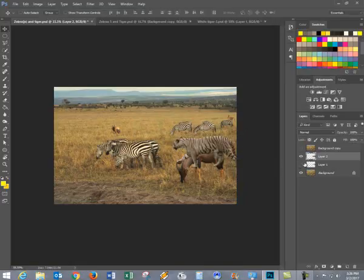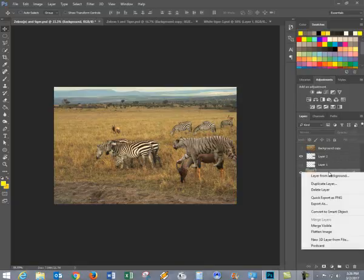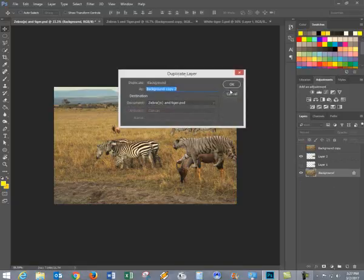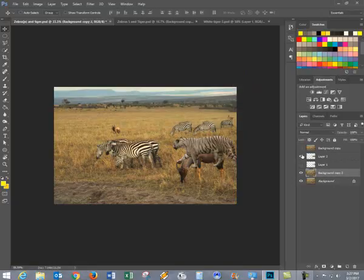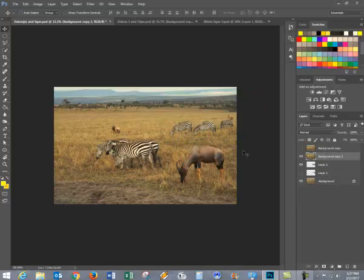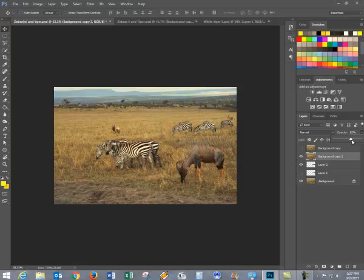Now, at the moment, it doesn't look right. So what I'm going to do is I'm going to make a background copy. I'm going to just go to Duplicate the layer. I'll say OK, and I'm going to place that layer up above. You can't see anything at that point. But what we'll do is we will go to the Opacity, and we're going to start to turn down the Opacity until I can start seeing the tiger appear.